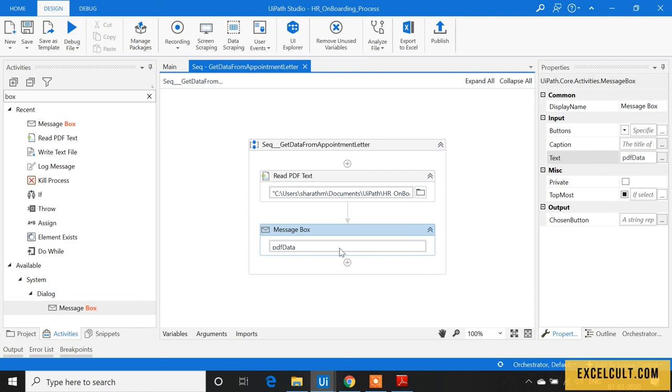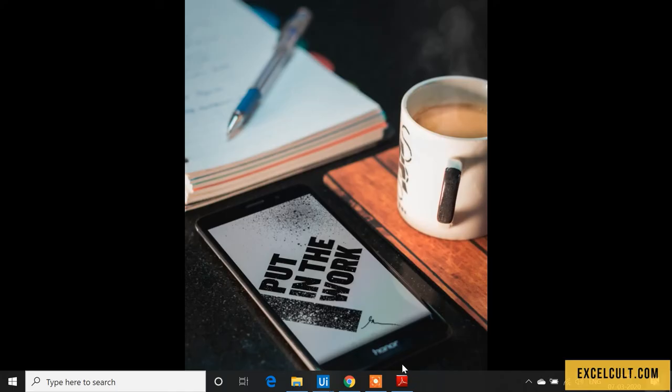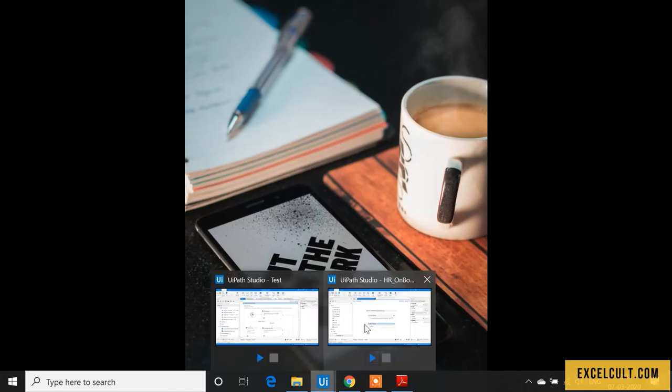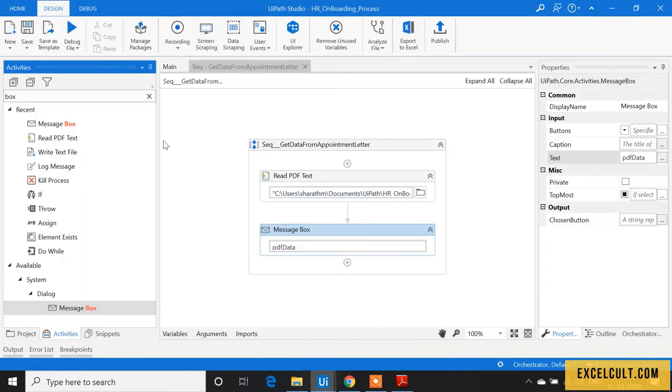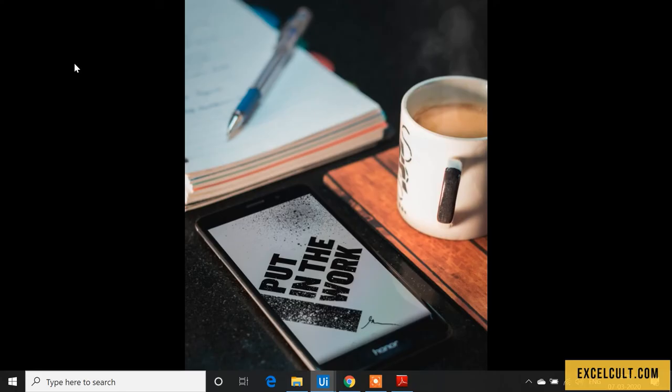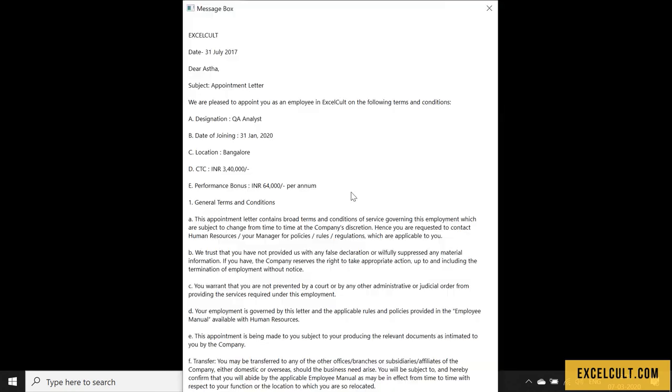Run the file. As we can see, it was able to read the data available in that appointment letter, which is a PDF file.